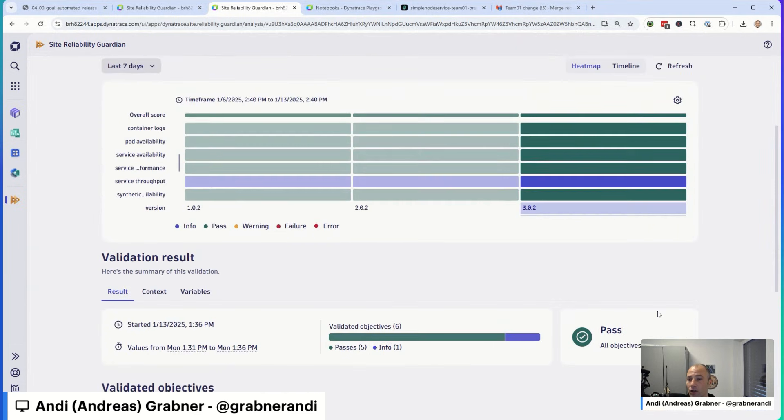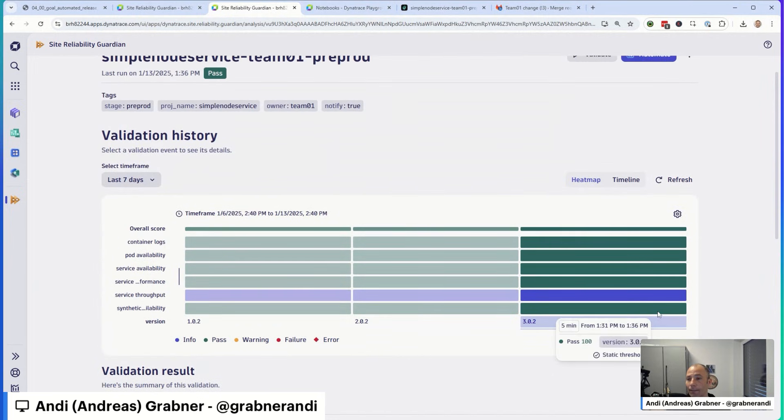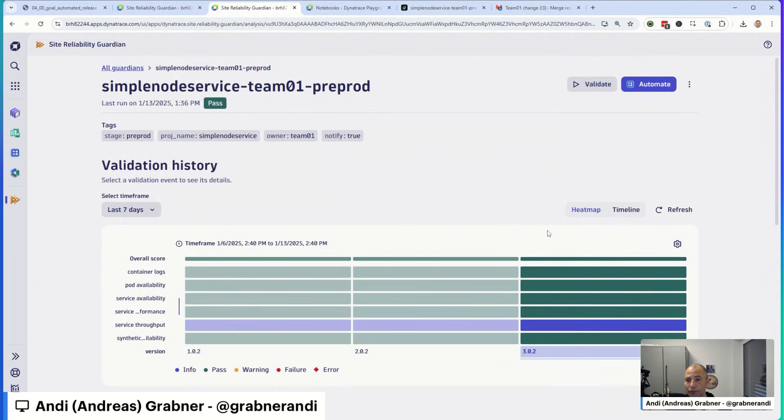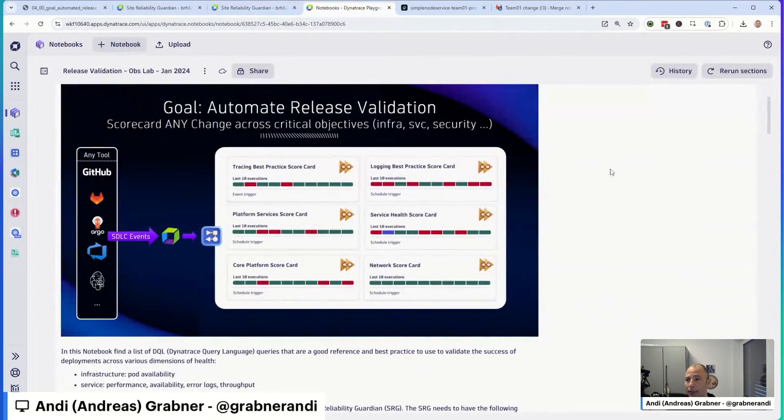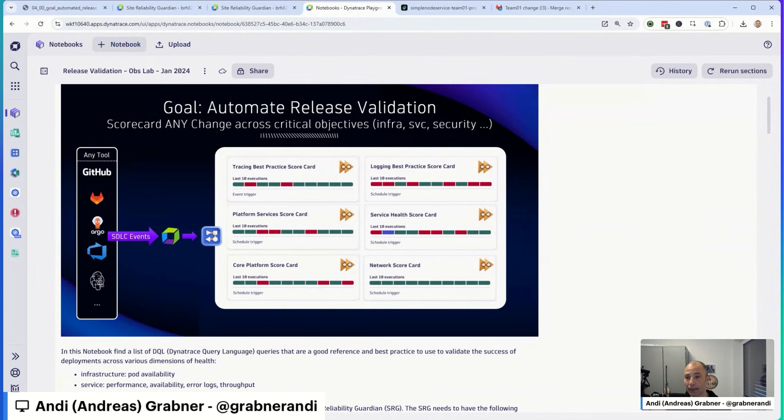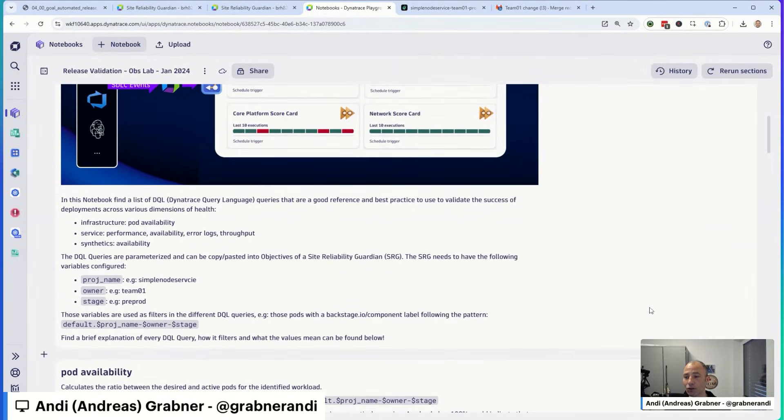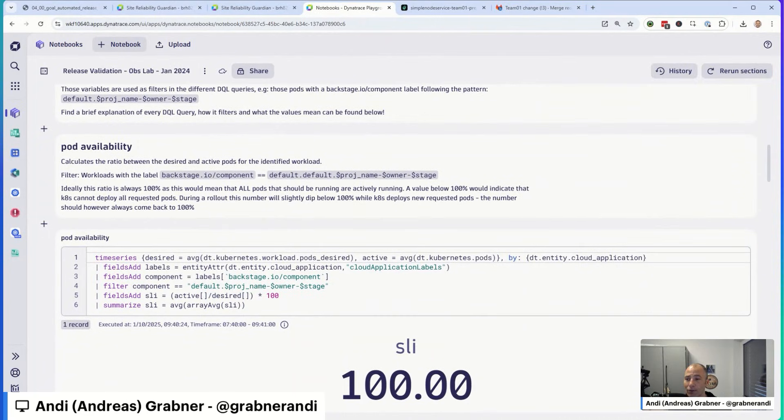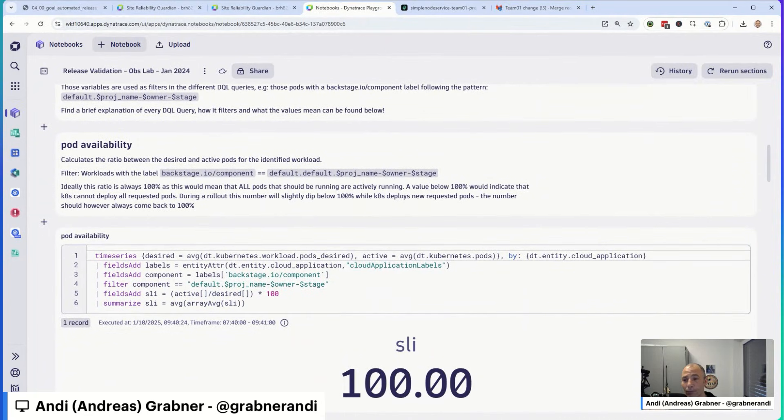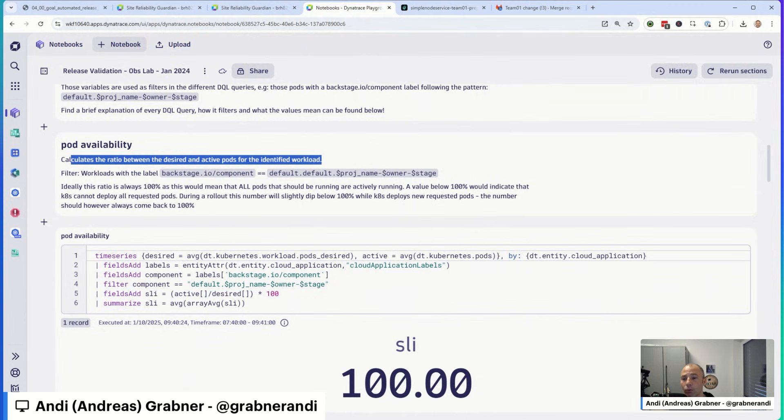So how does this actually work behind the scenes? I could have given you the Guardian here, but what we have actually done, we've created a notebook, a notebook that we uploaded to the Dynatrace playground tenant. So find the link to this notebook in the video description. It gives the overview of what I just mentioned, but it goes a little bit deeper. It actually explains for every single metric, for every single objective that I've just explained, what is this particular objective.